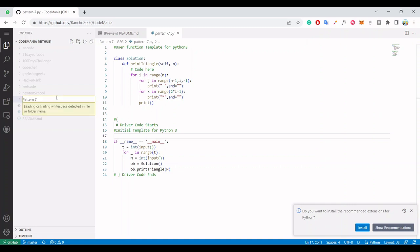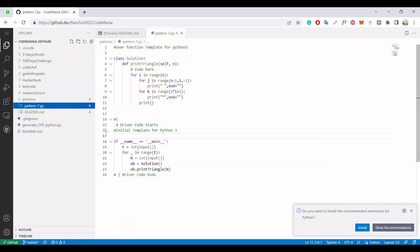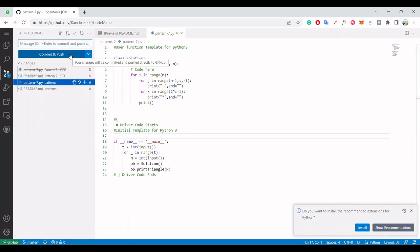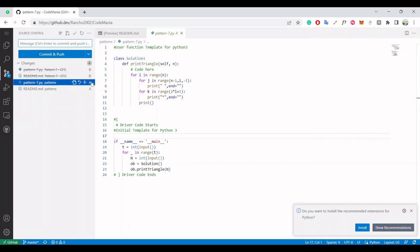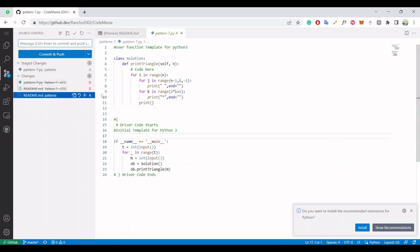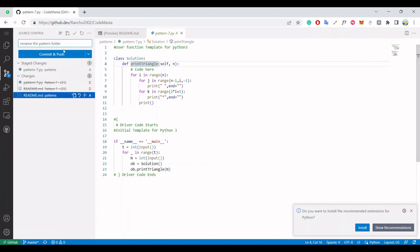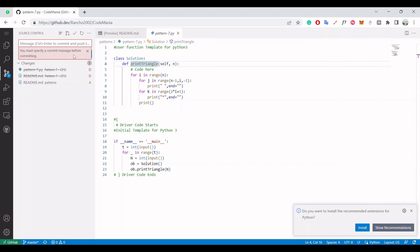And now just simply commit and push it. It's already in the staging region - stage it, everything stage it. And now rename the pattern folder and simply commit and push. Okay, it asks for the deleted also.